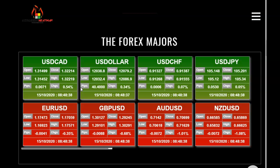So if we were looking to get long, we have basically a family: dollar CAD, the U.S. Dollar Index, dollar Swiss, and dollar yen all trending up. Dollar CAD up 0.54%, the U.S. Dollar Index up 0.34%, dollar Swiss up 0.07%, and dollar yen up 0.5%. These have moved in an uptrend since the end of the U.S. session at 5 p.m. Eastern Time. If you're selling these, you're probably going to lose money.